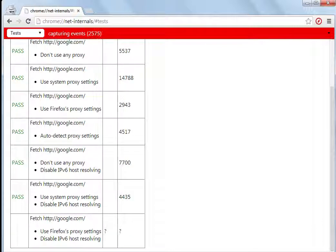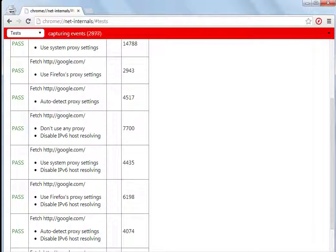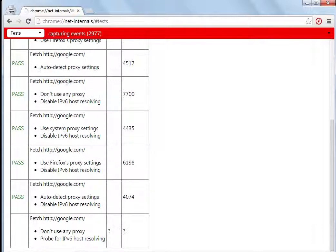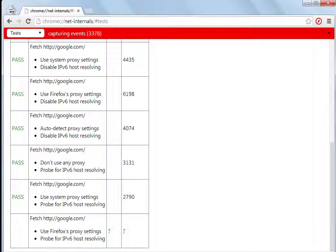Then a few more tests are there which have disabled IPv6 host resolving and using no proxy, system proxy, Firefox, auto-detect, don't use any proxies, and use system proxy settings.